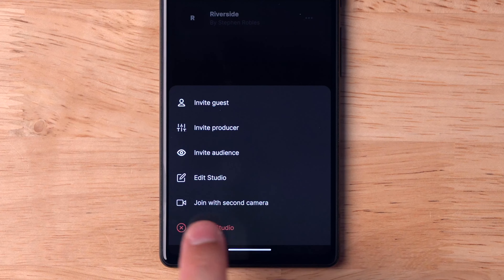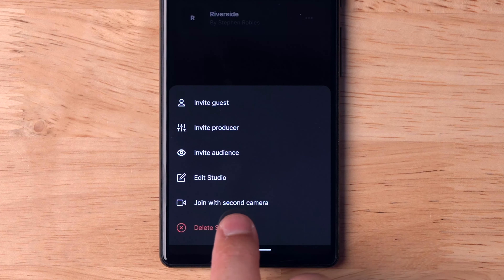And from your Android device, you can use it as a secondary camera. You can learn more about our secondary camera feature at the link above or in the video description.